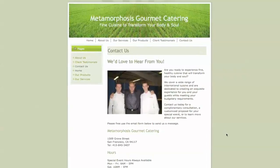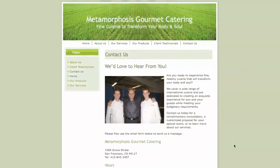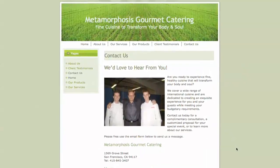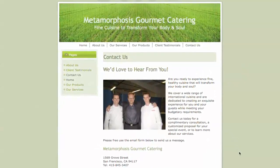With the WordPress to Lead plugin, Chef Tyrone can now capture and manage web leads directly into Salesforce.com.